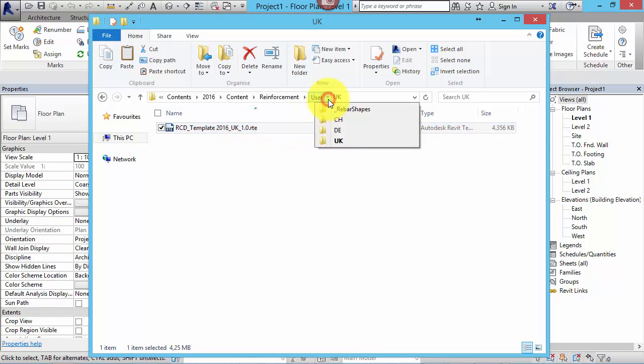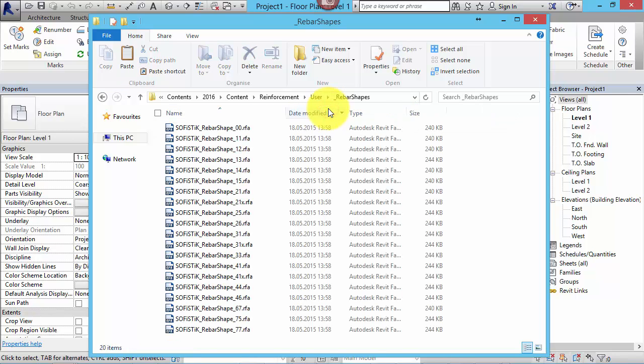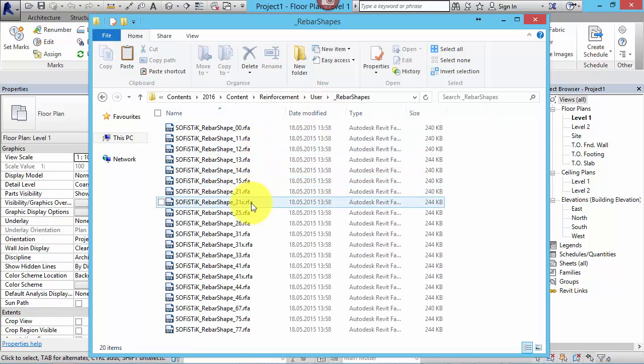In addition, a SOFiSTiK Content Library containing rebar shapes is provided. The library will not be required to run the software.